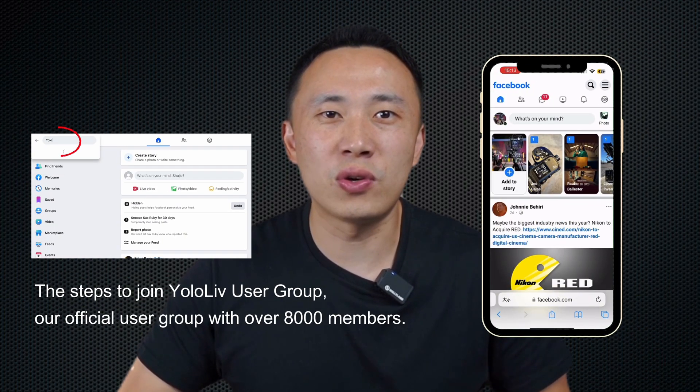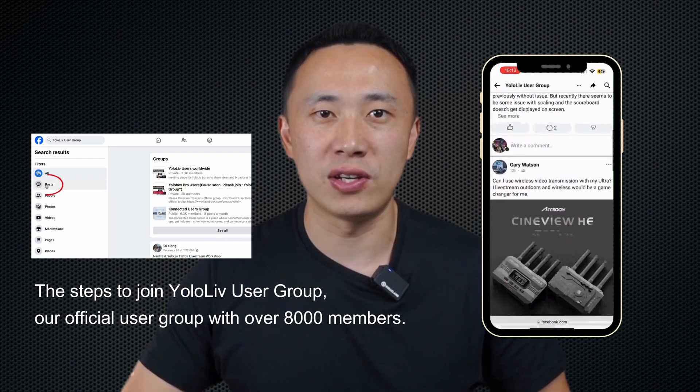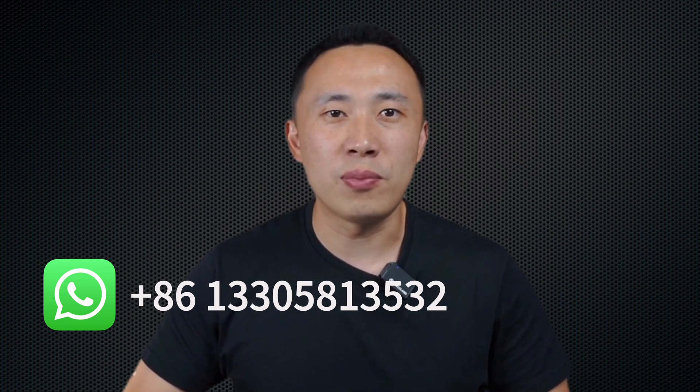These updates are designed to make your experience with YoloBox Ultra even better, and we're excited to see how these improvements will help you create amazing live streams. Don't forget to like, subscribe, and hit the bell icon to stay updated. Join our Facebook user group where customers share their use cases. For questions, contact us via email at contact@yololive.com, by phone at +86-137-358-12589, or via WhatsApp at the same number. See you in the next video.